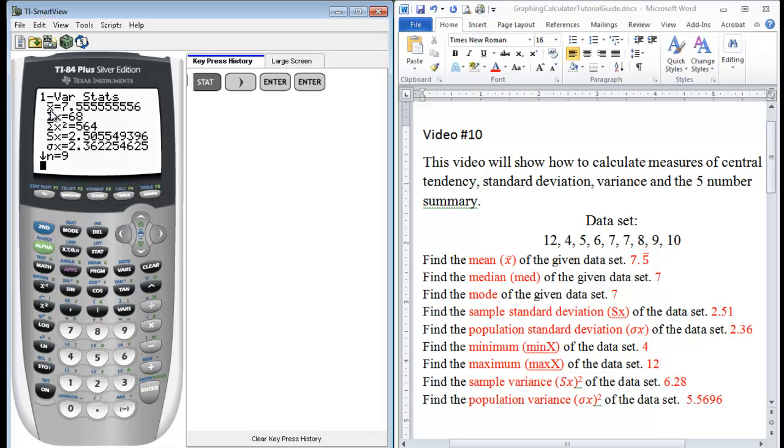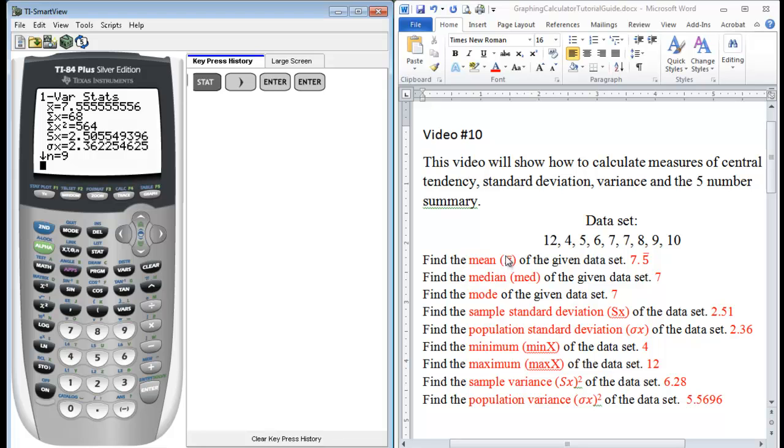So here we have X bar. This is the mean of our data set. So the same thing we have here, X bar 7.5 repeated. That's what the horizontal bar over the five means. And this is just our standard notation for our mean. Here we have the sum of X. So if we added all of these data values up together, it equals 68. Here we have the sum of X squared.